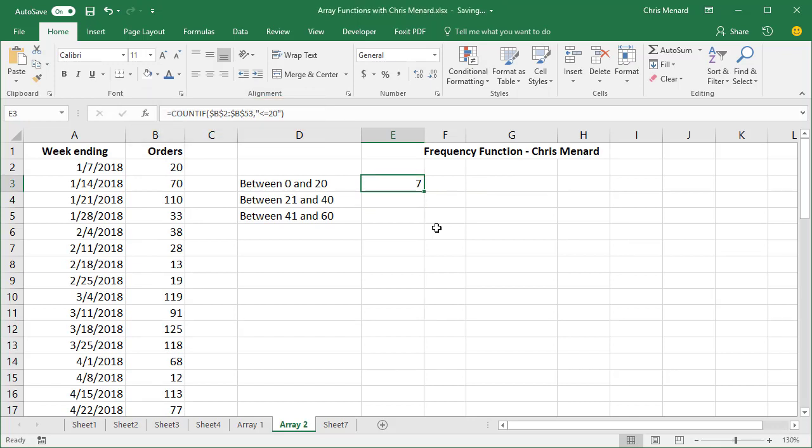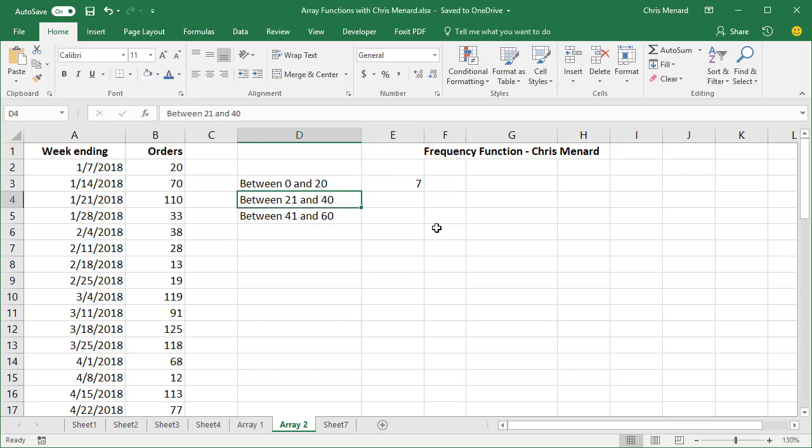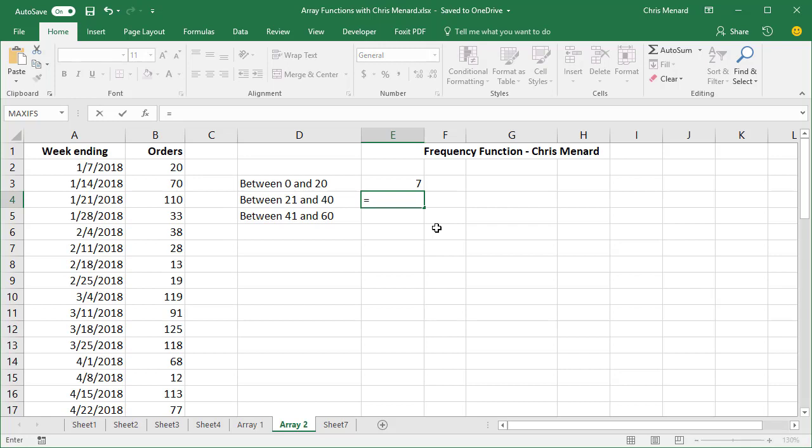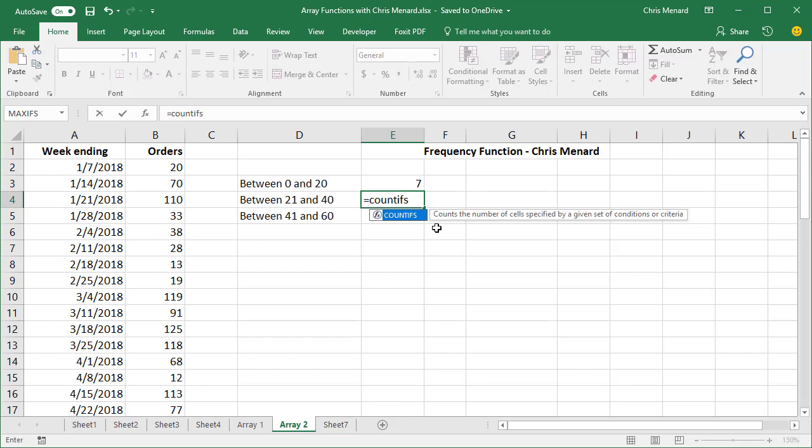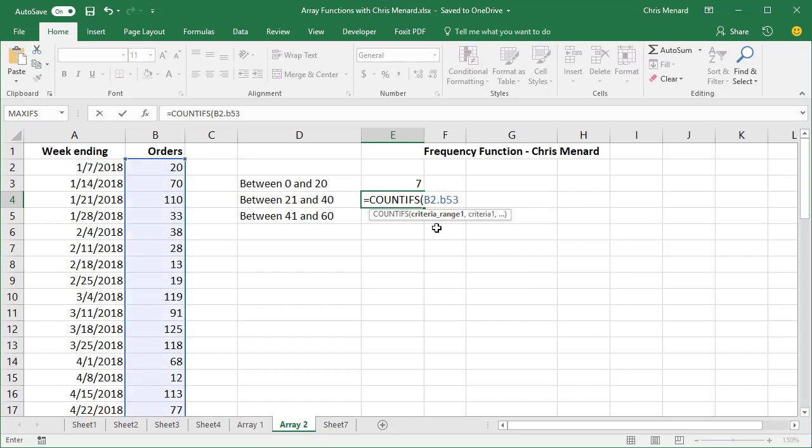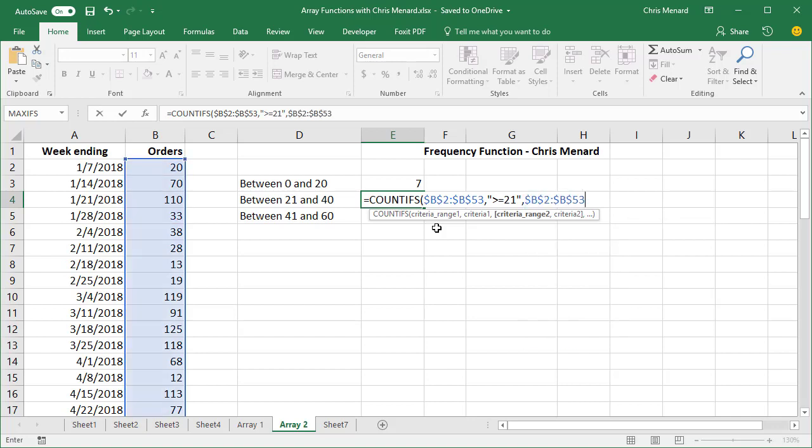Now this one may be new for you. Now I need to count between 21 and 40. So I just typed in this text, by the way, over here, just to be clear about that. I didn't do anything special. So this one count if is actually no good. I'm gonna do count ifs with an S and then my range is still B2 through B53. Make it absolute reference comma, and this time what am I looking for? Less than or equal to 40. So I'm using a count ifs with an S in it to do a between.